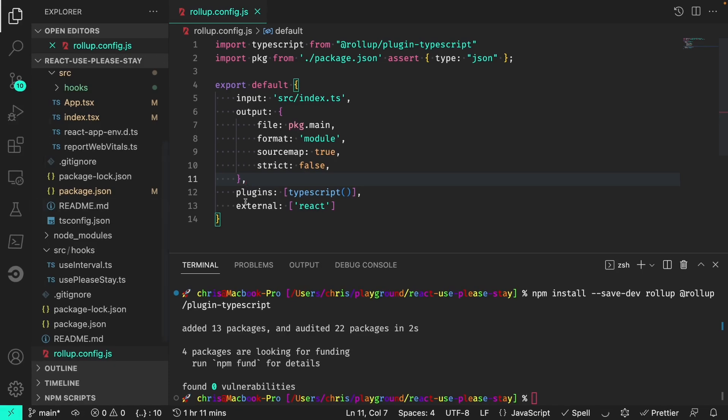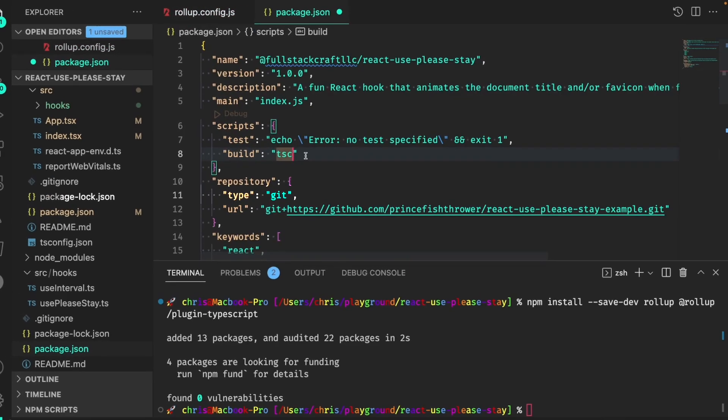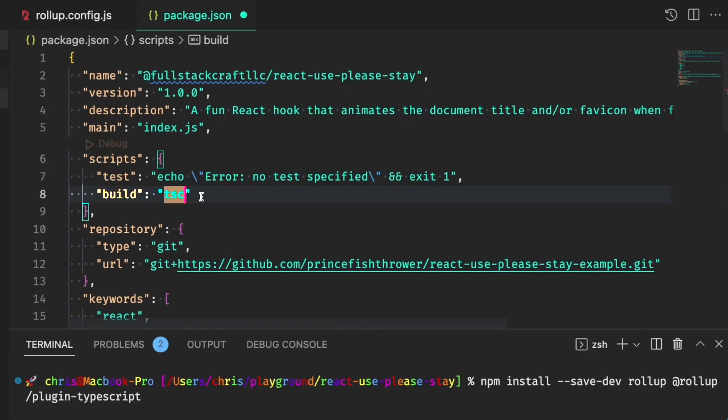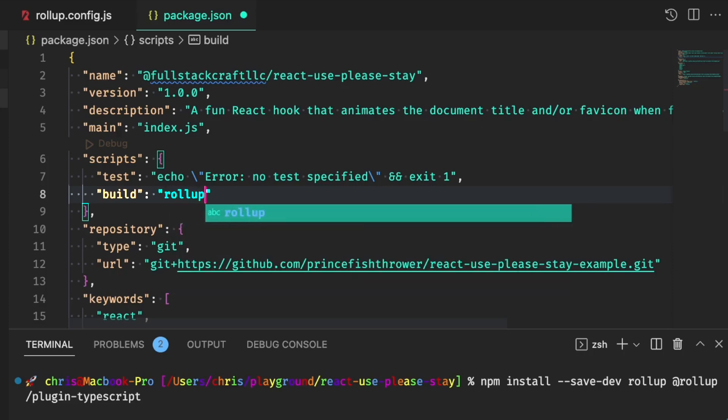Next, we need to update our build script. And instead of using TSC, our build script becomes rollup-c. The dash-c flag tells rollup to use our rollup.config file when packaging.